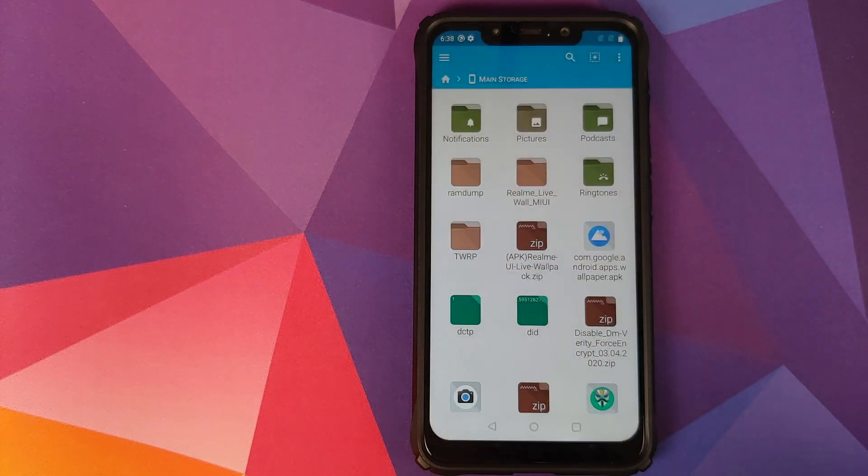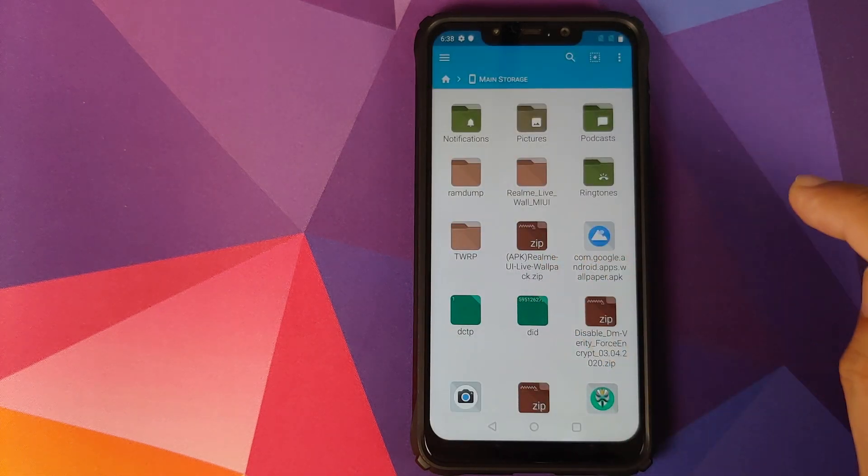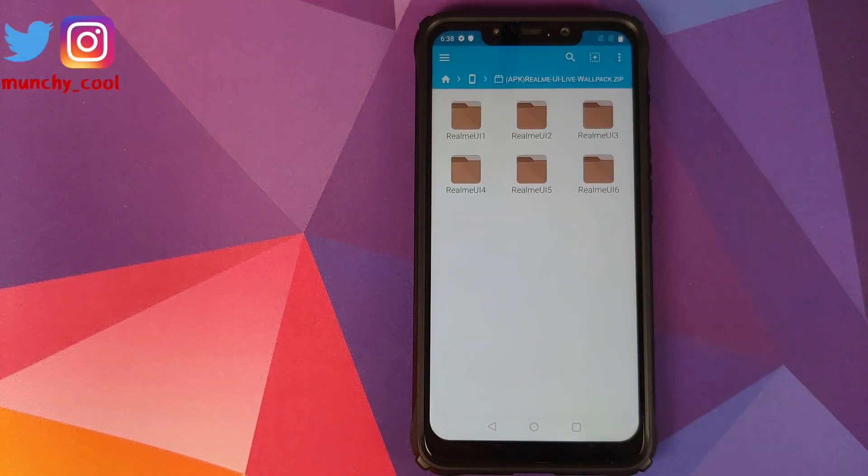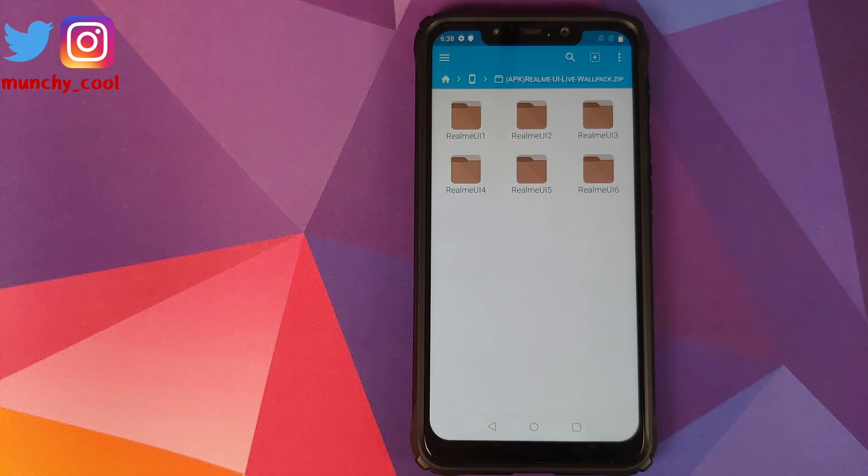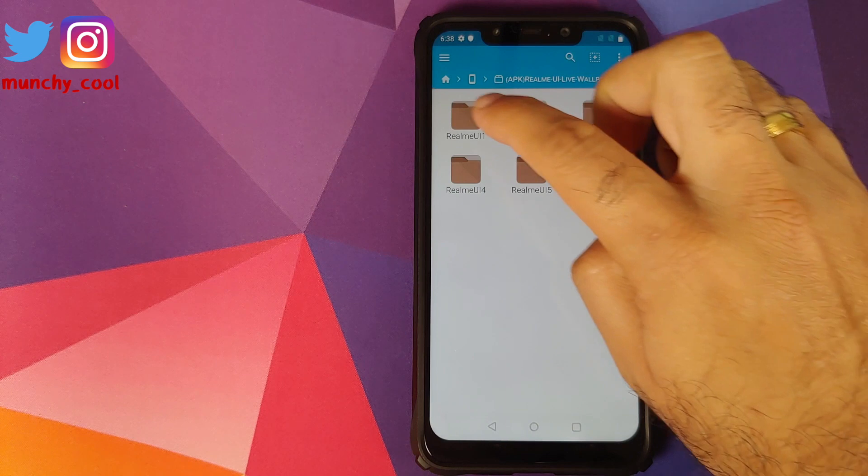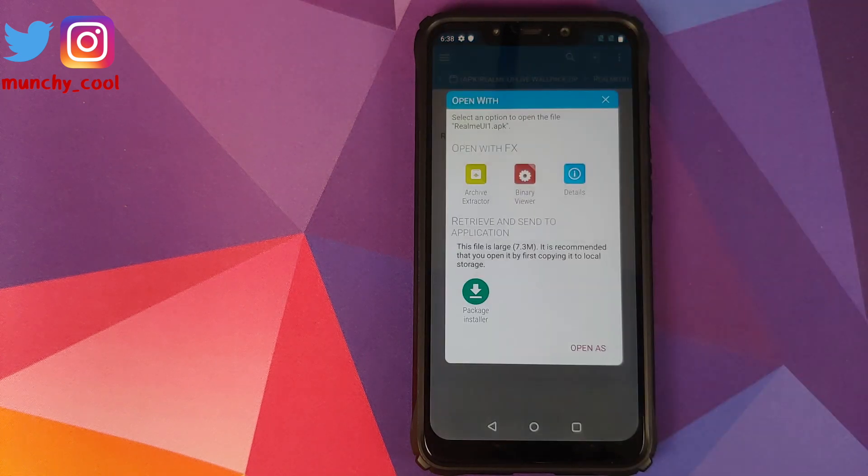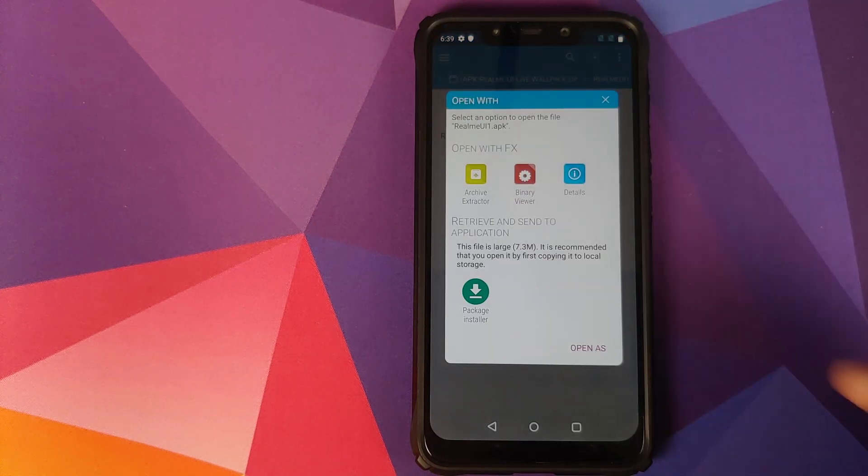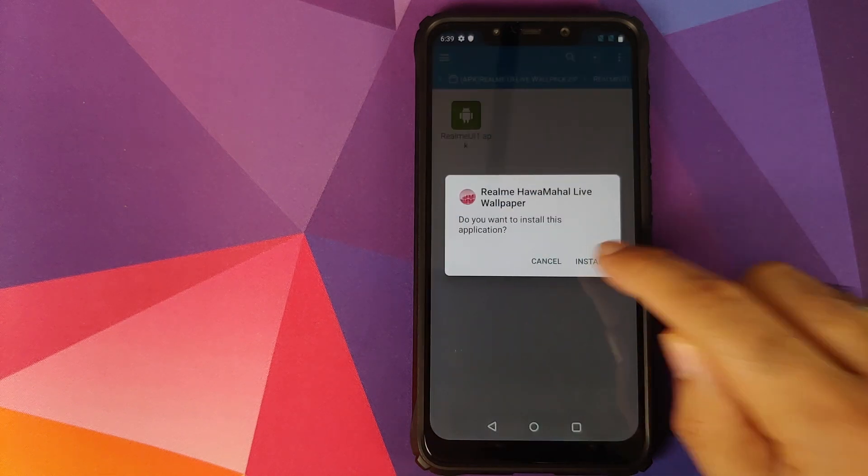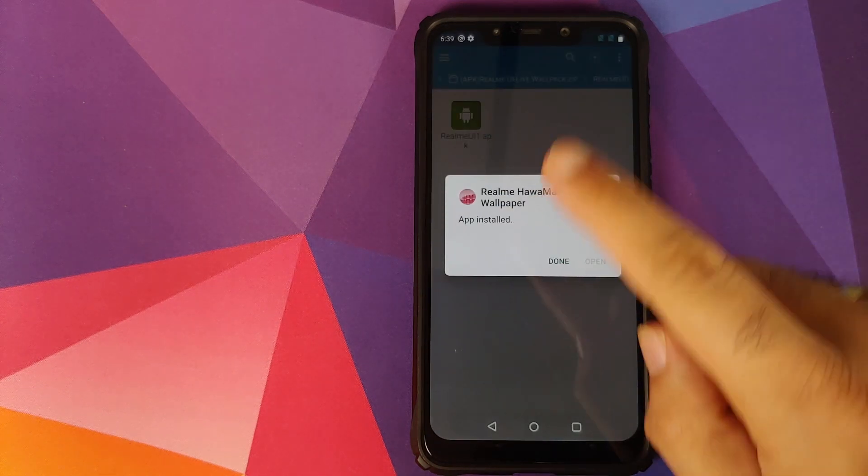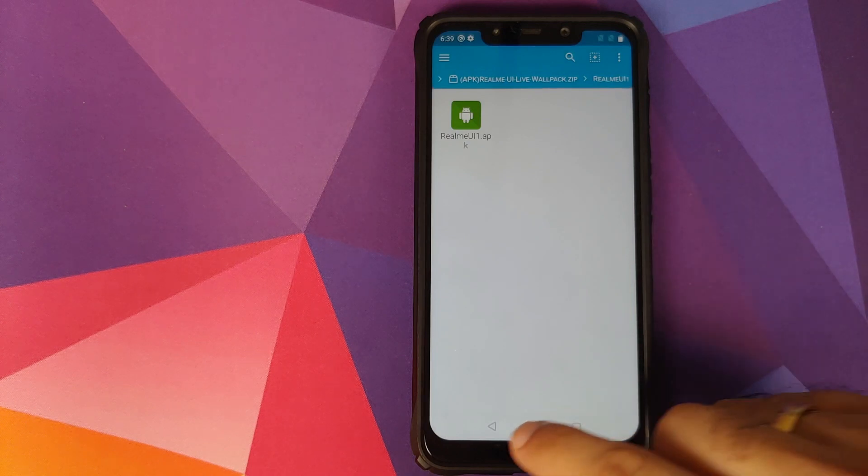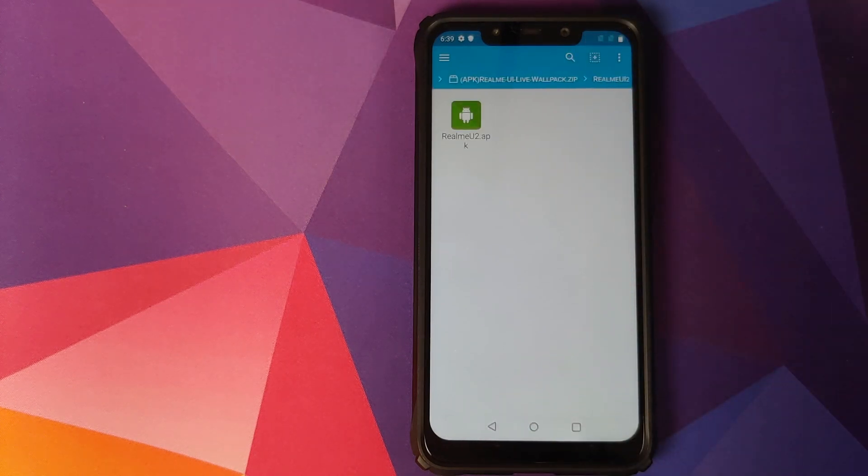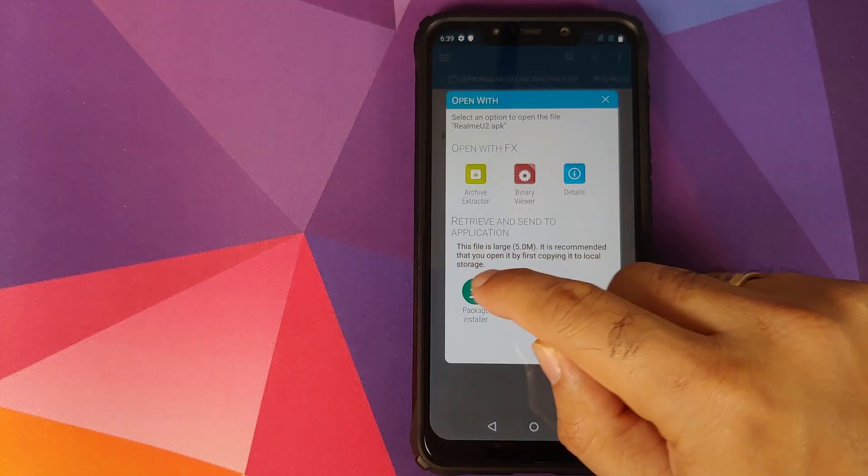Next thing, we will tap on the Realme live wallpapers zip file. It will open up the contents and we have six different live wallpaper APKs from Realme. So let's try the first one. Click on the Realme UI APK. On the pop-up window in FX File Manager, just click on Package Installer and then click on Install. Once the application has installed, click on Done.